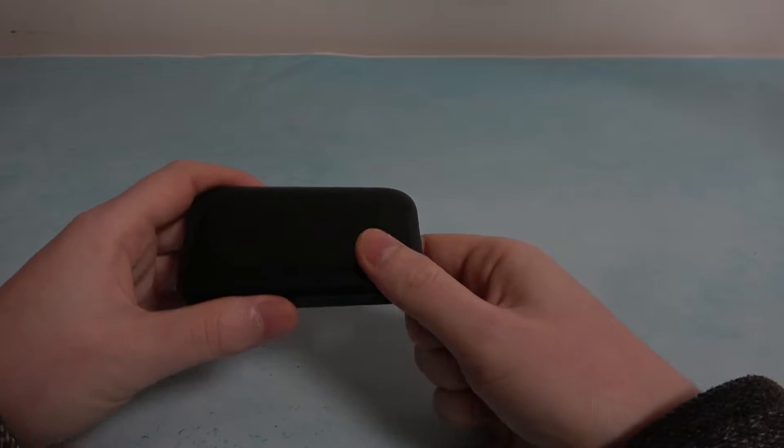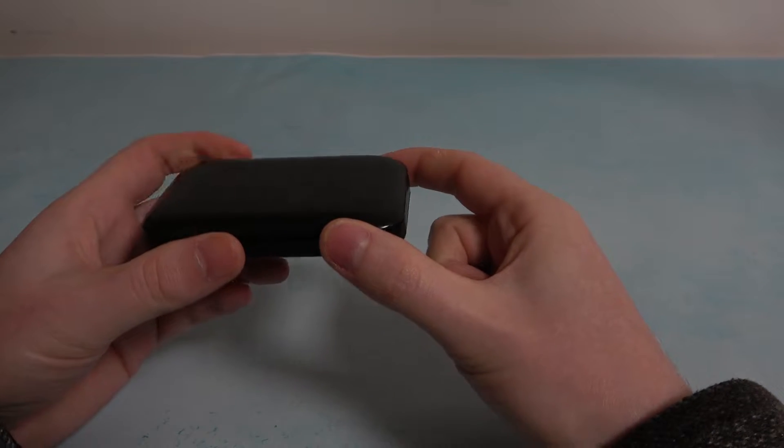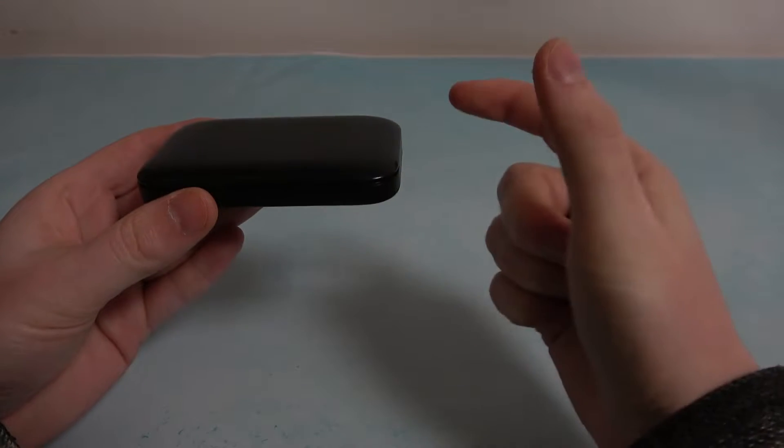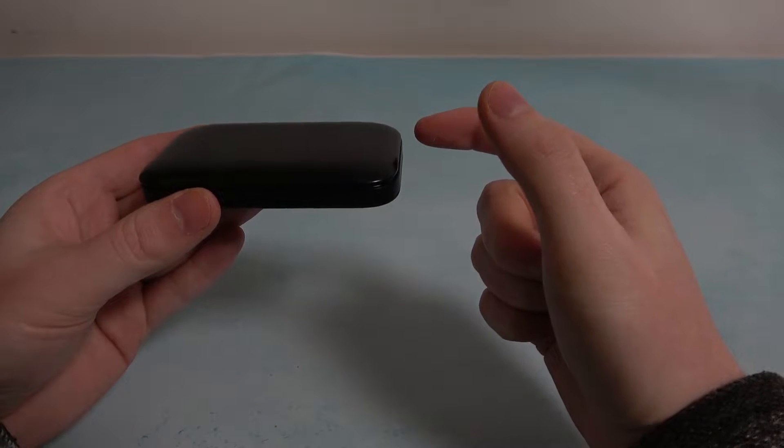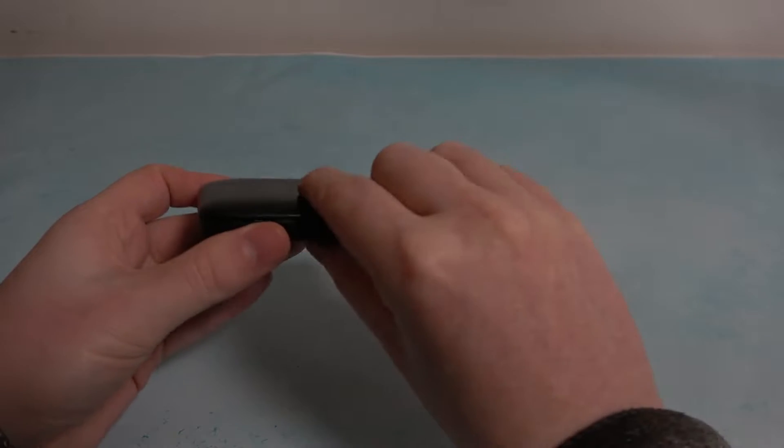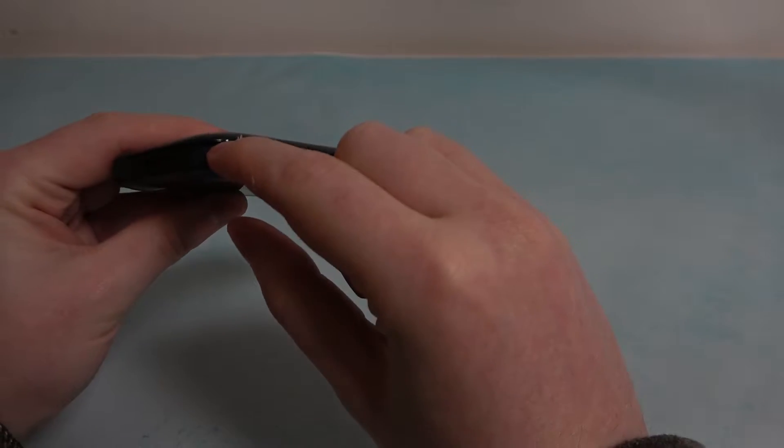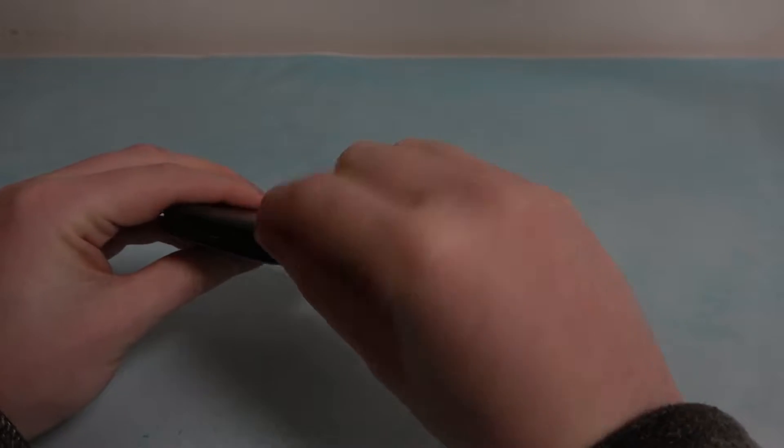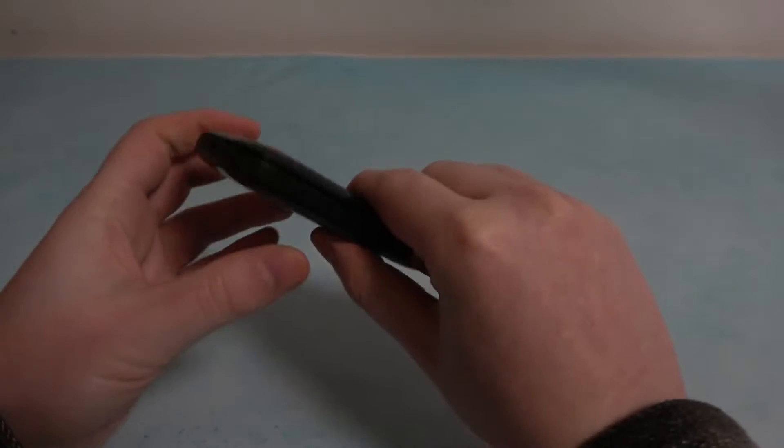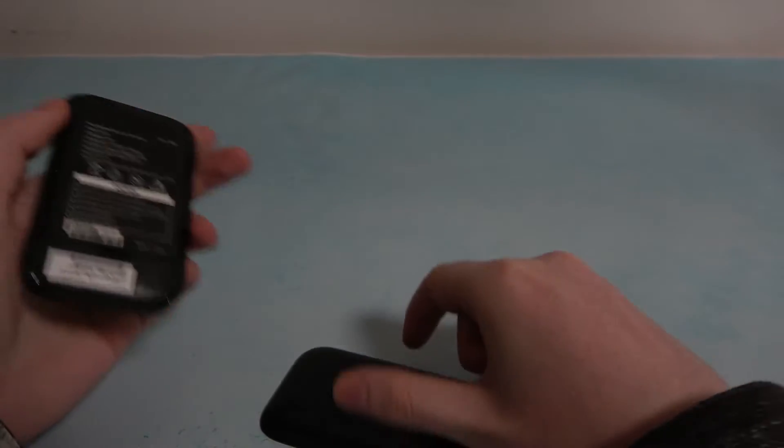To do this, first we'll need to open the back cover of this router. You can find the hatch located right here. Simply pull it open with your fingernail, and here we have it.